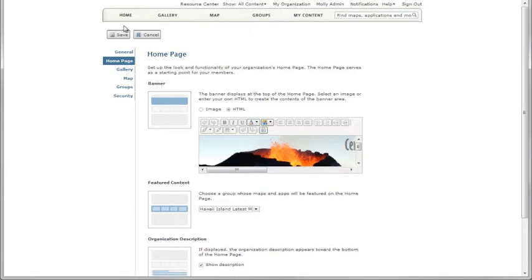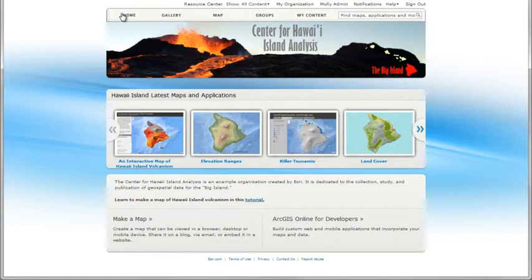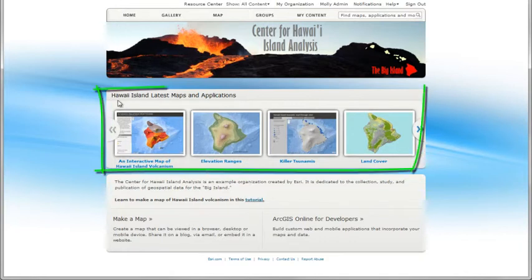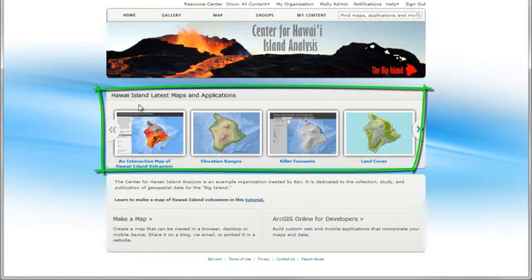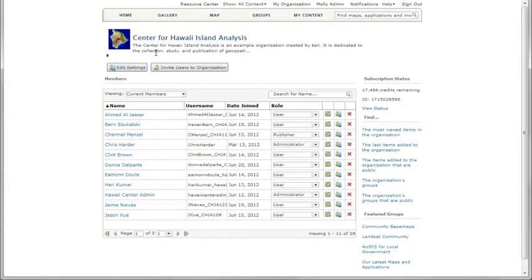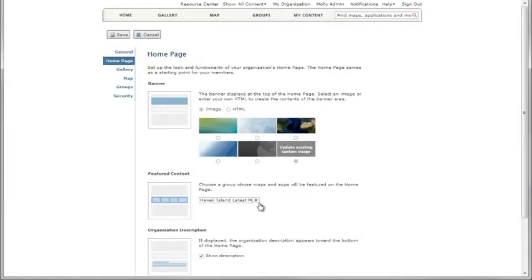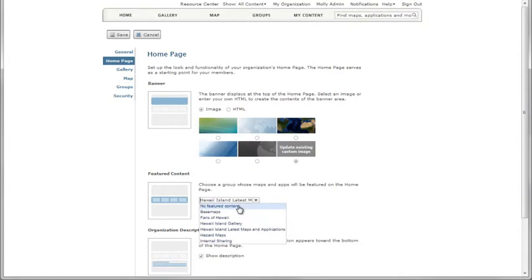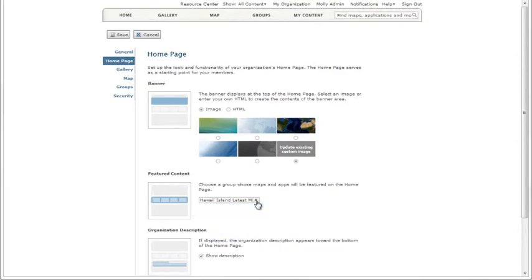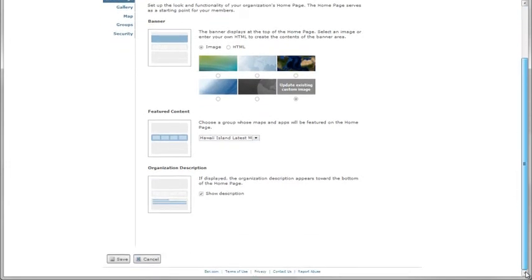Featured content typically contains the web maps, layers, and applications your organization wants to promote. Collect these items into a group that you then choose as your featured content group. You can also choose not to feature content on the homepage if you want. Choose whether to show your organization description on the homepage.